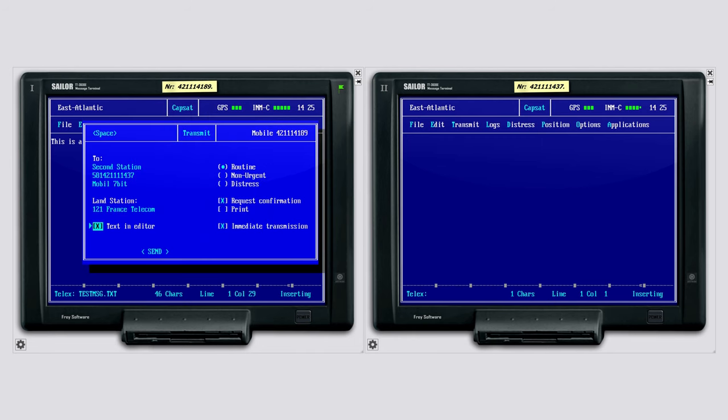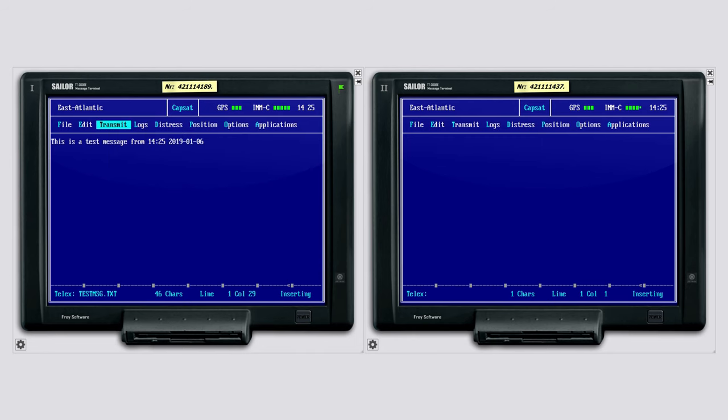Perfect. Now we can send the message that is displayed in the editor. Well done.